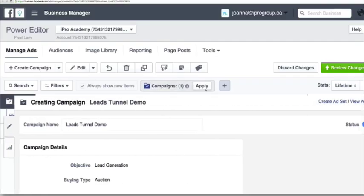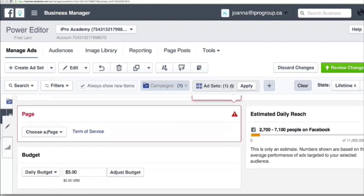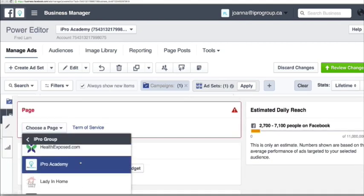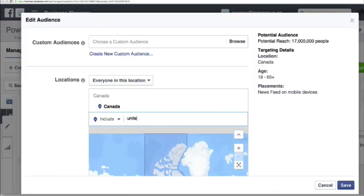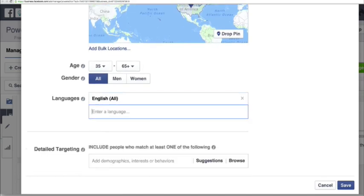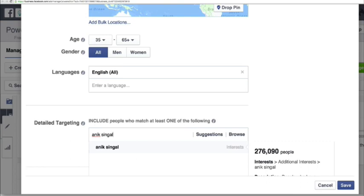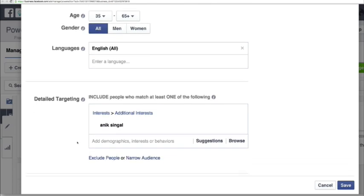So once this has been created, I'm going to go straight into my targeting. I have to first choose my Facebook page, and then find my targeting. I'm going to go after United States, people that are 35 plus, English all. I'm actually going to go after Onyx and Gaul because he is a very well-known email list builder and he teaches about list building. So our software is absolutely best for anyone that is interested in Onyx and Gaul.